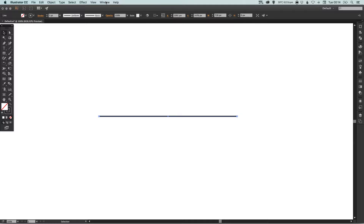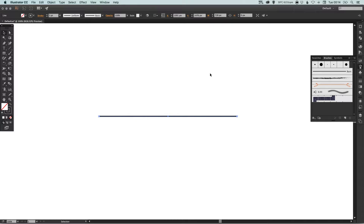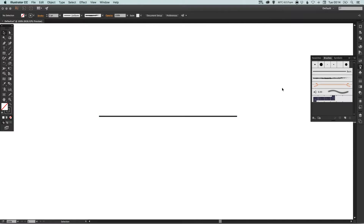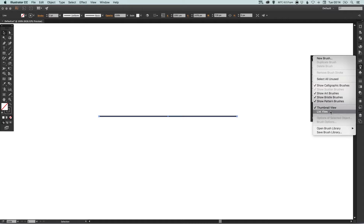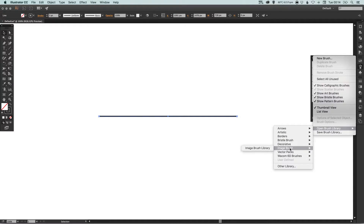We can go to the brush palette on the right. If you don't have that, just go up to Window, down to Brushes and select that. You might have a few come up here and you can pick some of these — they give you some different styles. What we're going to do is select this little menu icon in the top corner and go down to Open Brush Library.